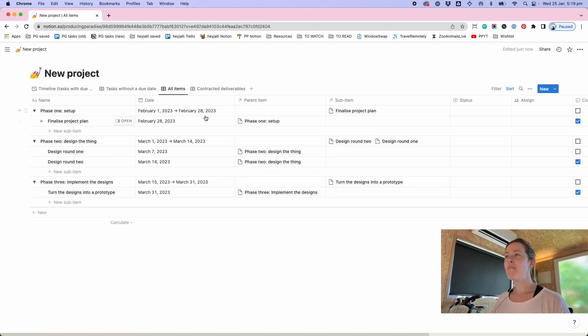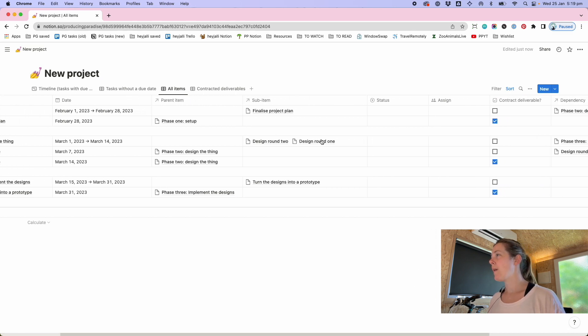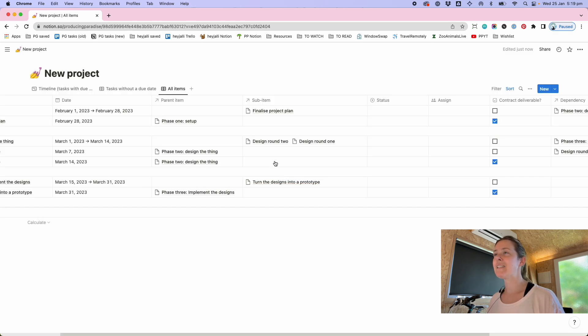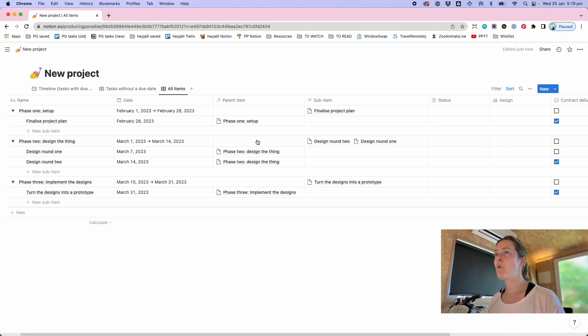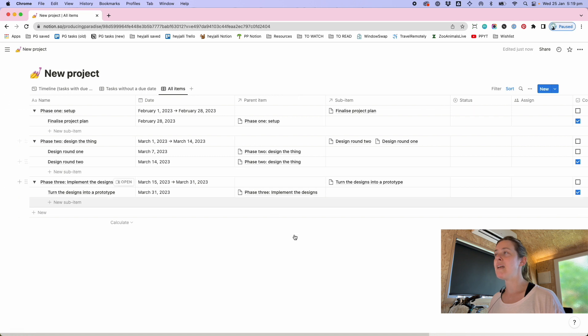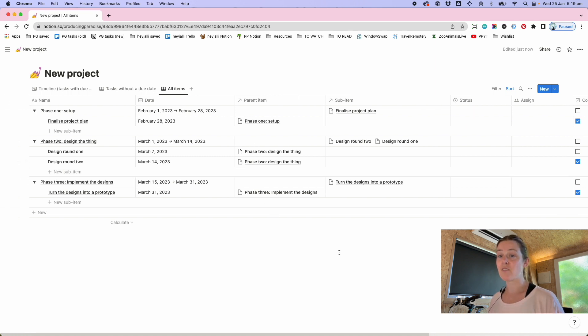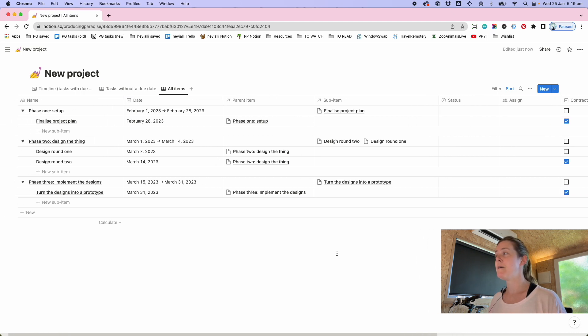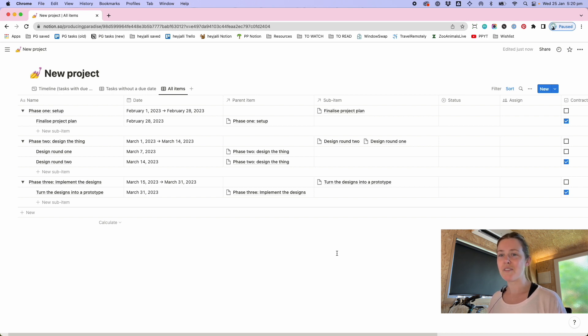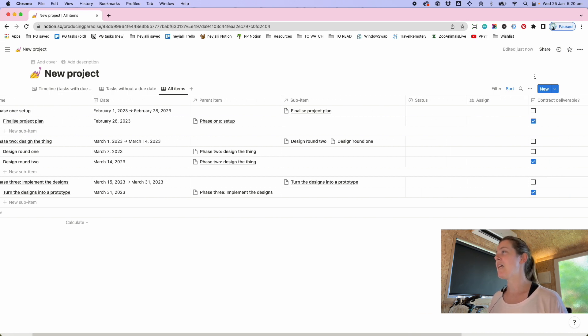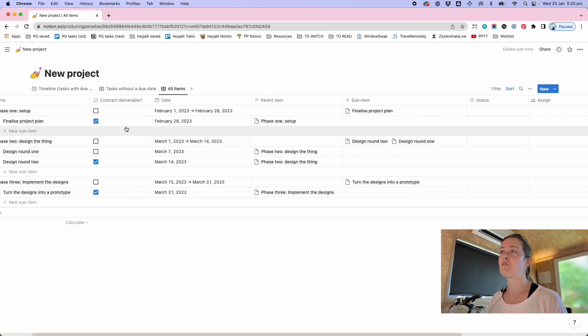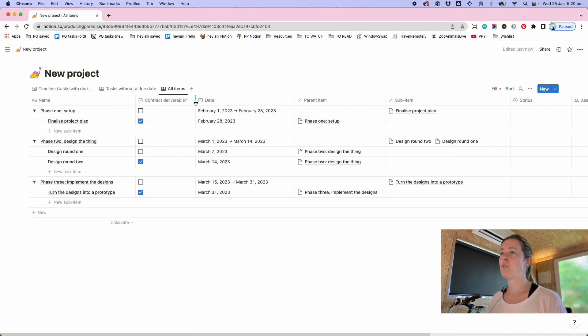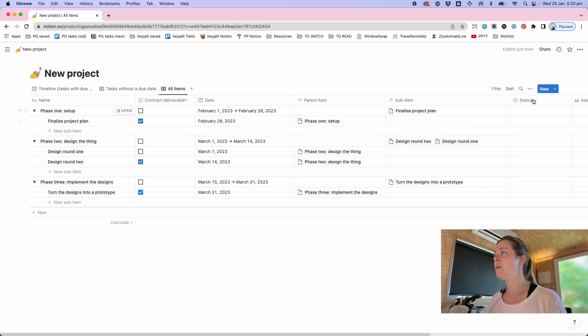But then with that filtered view you can create one that shows whoops not assignment you want to create one where contract deliverable is checked. Interesting now it shows there's nothing there perhaps it doesn't show sub items. Hmm live learning all right we're not going to use that one.